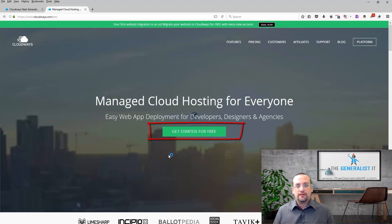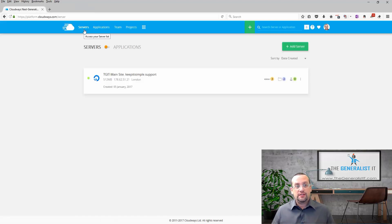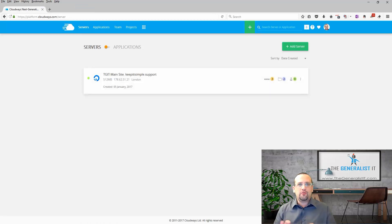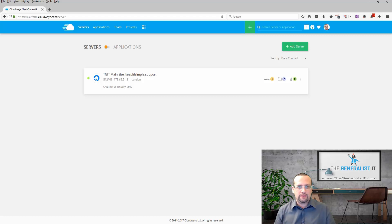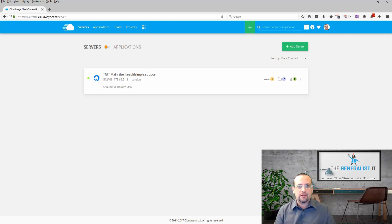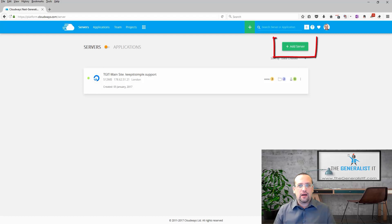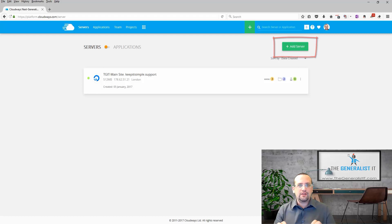As I already own a Cloudways account I'm going to close this tab and go straight to my dashboard. When you create a new Cloudways account the add new server wizard starts automatically because you don't have a server attached to your account. Since I already have one I'm going to click on add server.